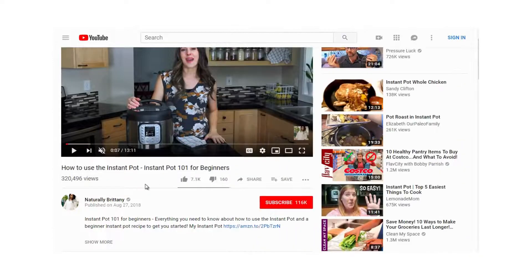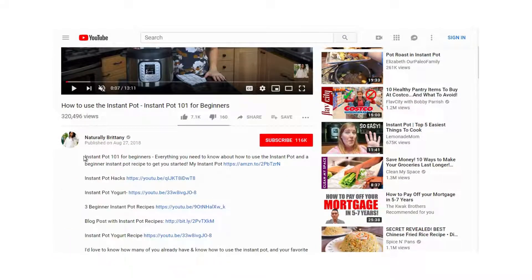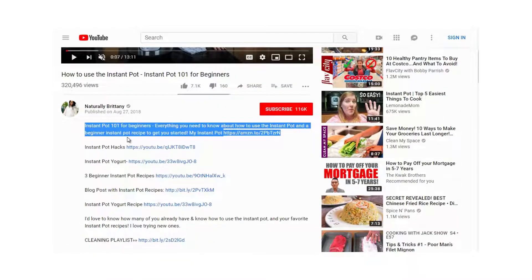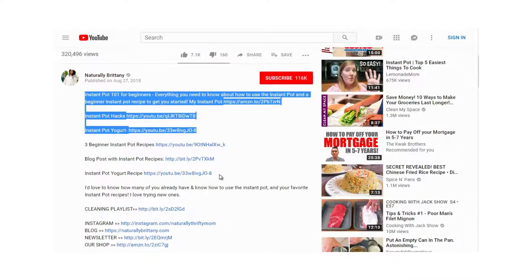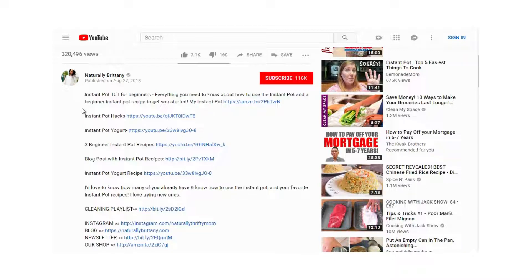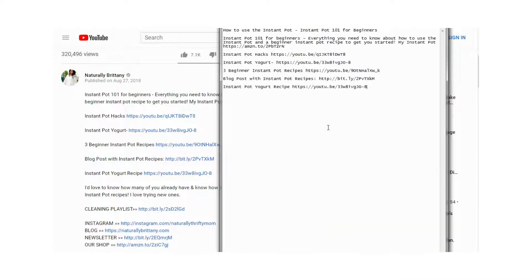She appears to be promoting Amazon affiliate links. She's also using a method called Siloing — essentially telling YouTube she has not just this Instant Pot video, but also Instant Pot Hacks, Instant Pot Yogurt, and other recipes. Let's copy that information. So that's video one. We also have 373 comments, and YouTube is definitely looking for engagement. Comments are good, likes are good, and even dislikes signal engagement to YouTube.